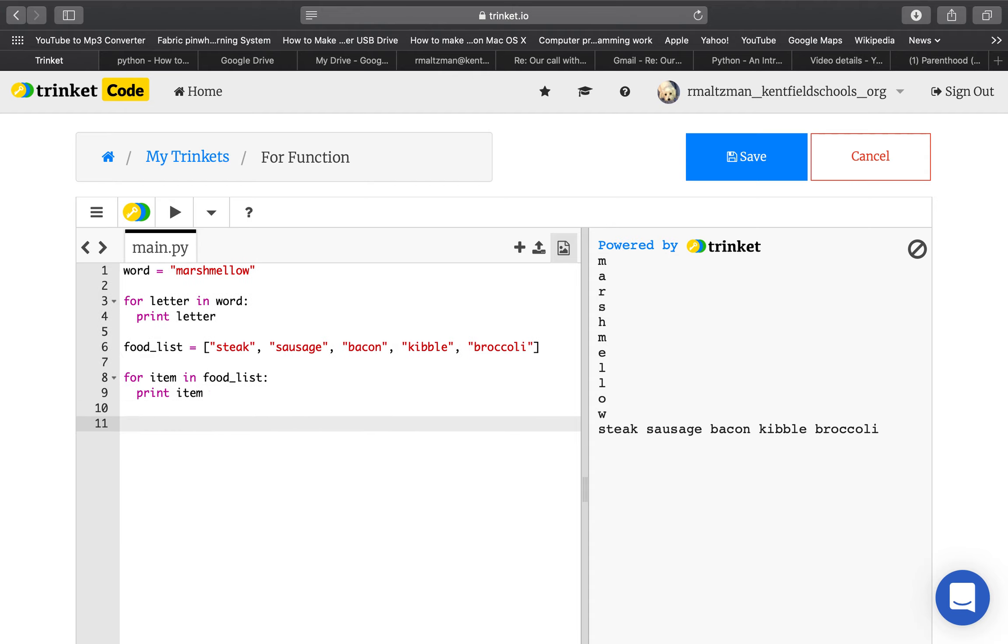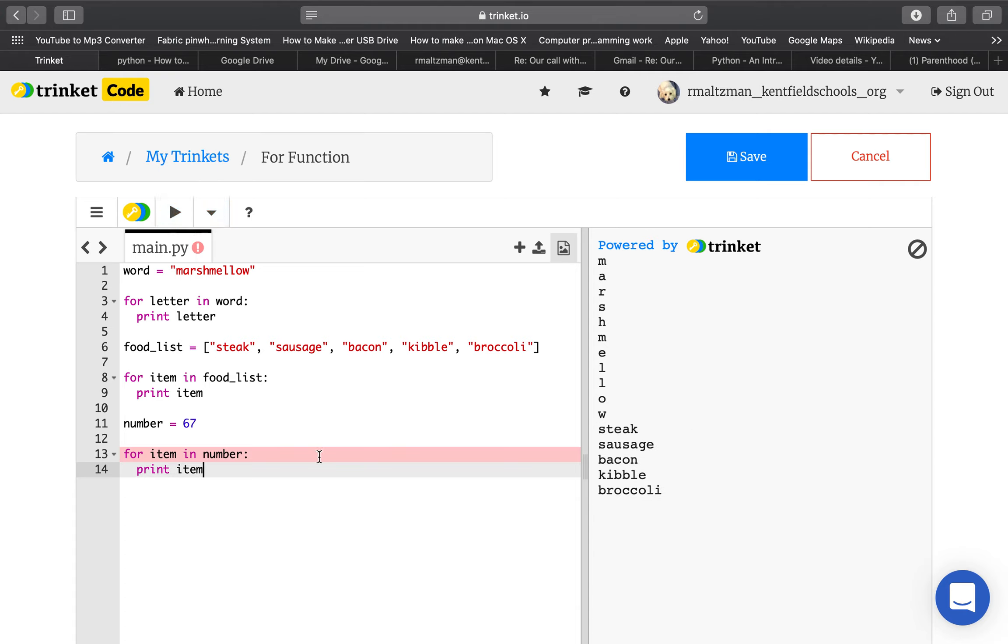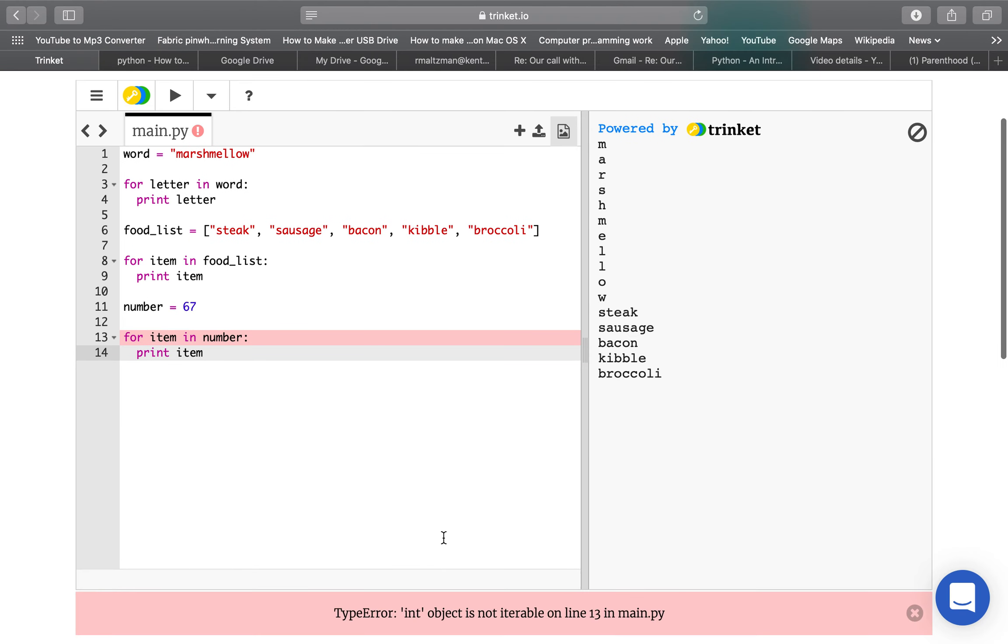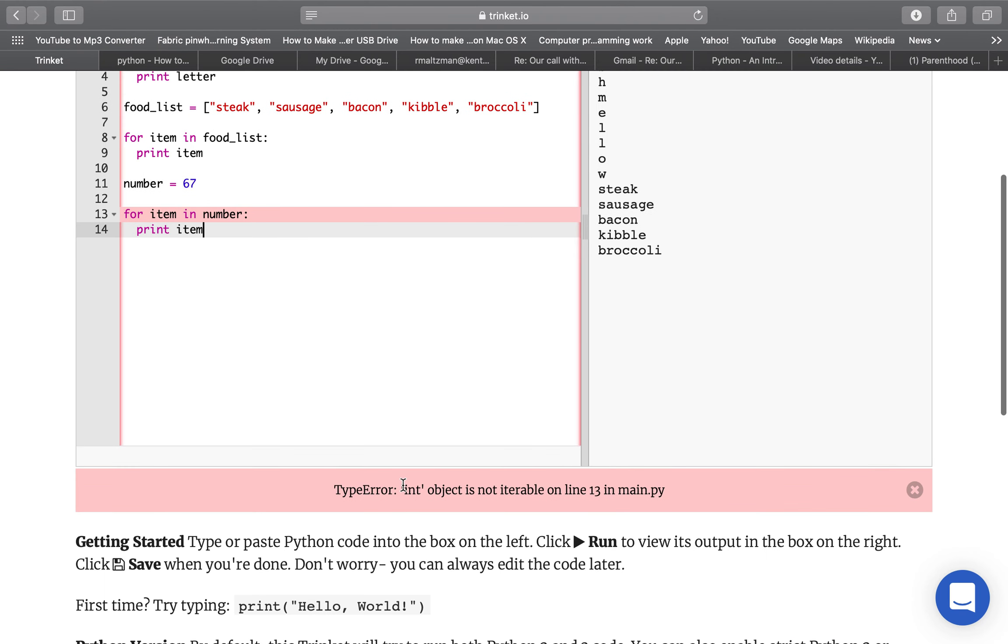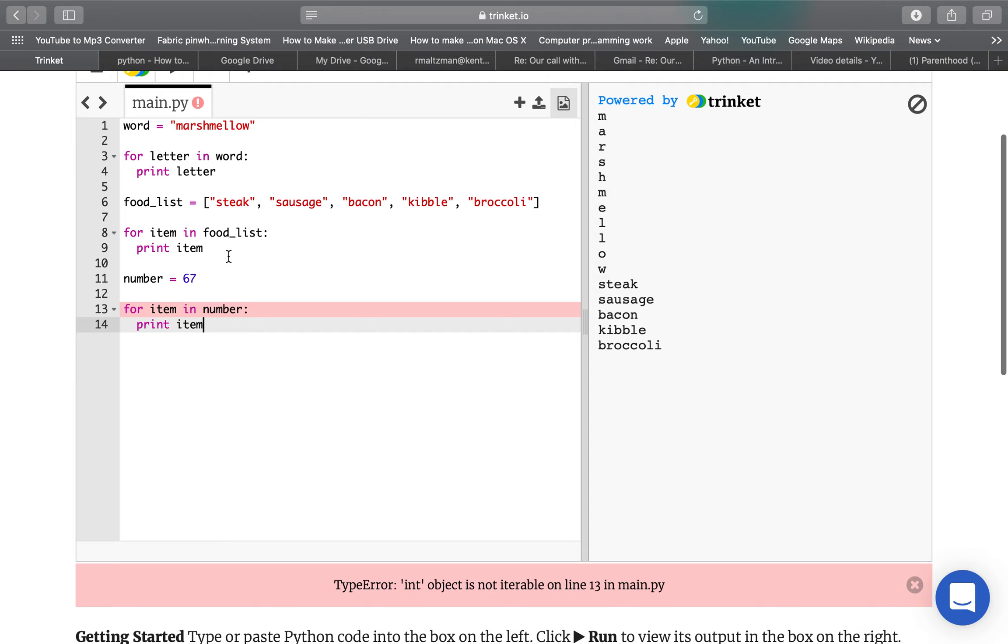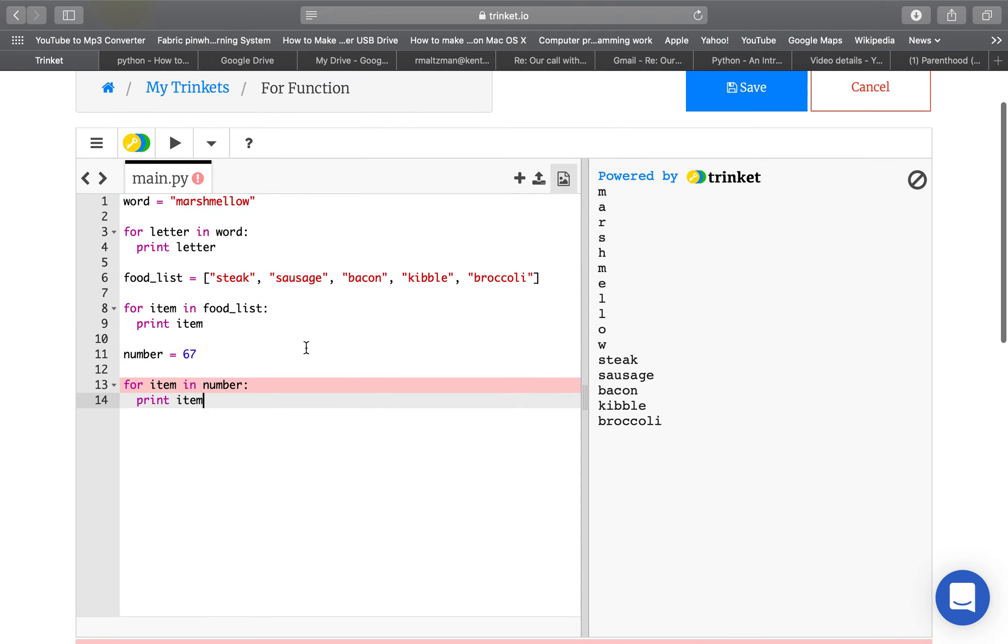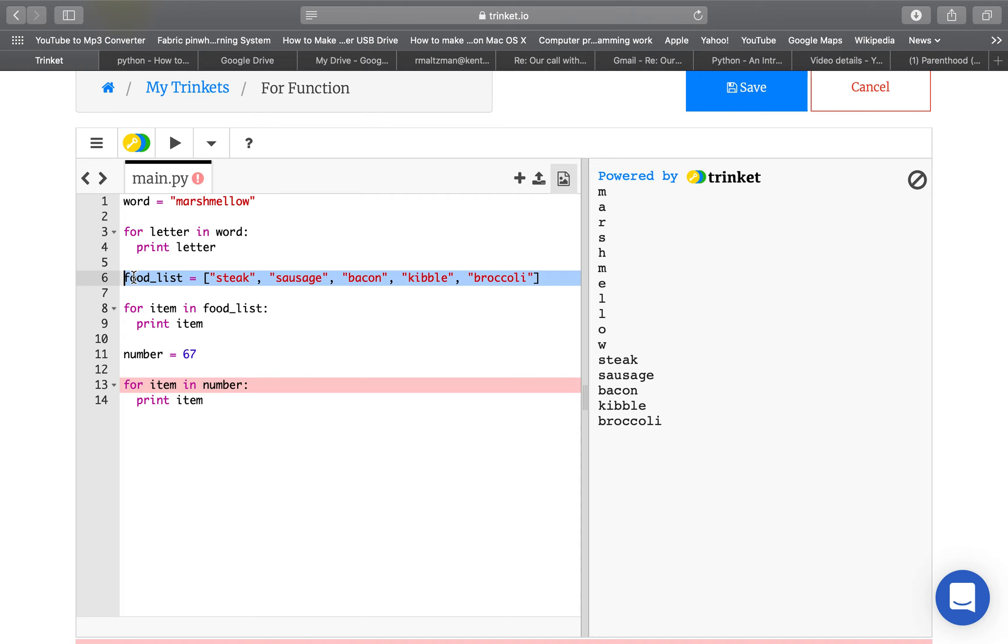Let's see what happens. Number equals 67. For item in number, print item. I think this is just going to crash. Yep. And it says here, type error. Int object is not iterable. So you're trying to go through the items in an int object, and it doesn't work. The only things that are iterable, in my mind, are lists, like food lists, or the letters in a word.